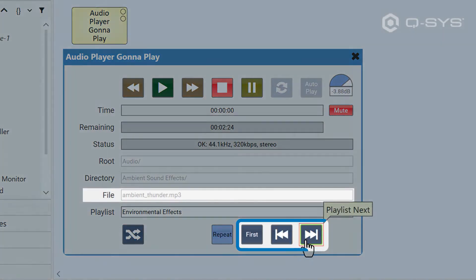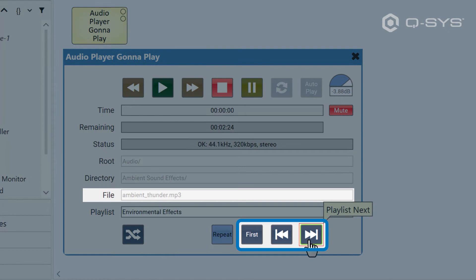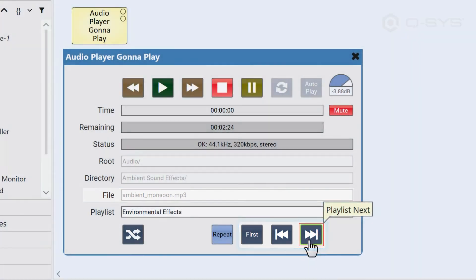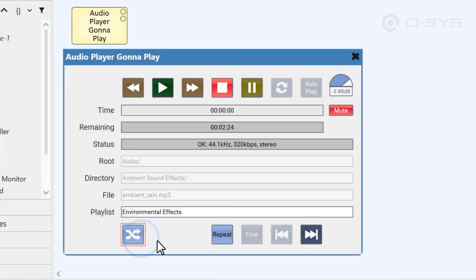You can also advance to different tracks in your playlist with the playlist transport controls, or enable shuffle, which will randomize the order of your playlist.